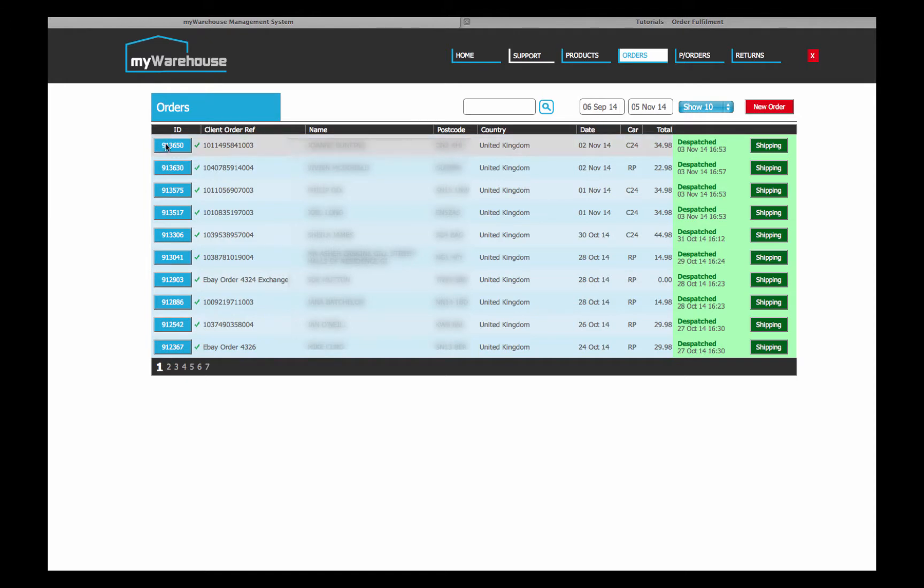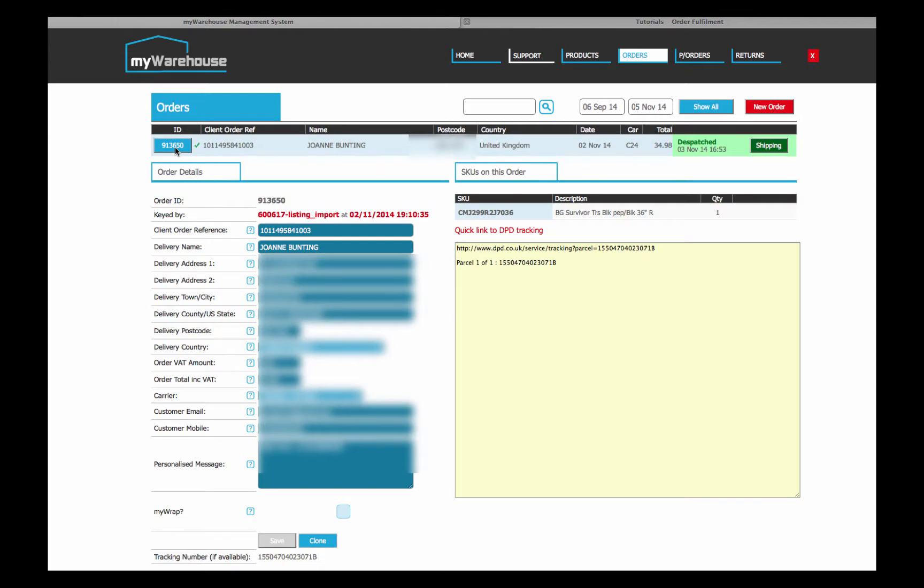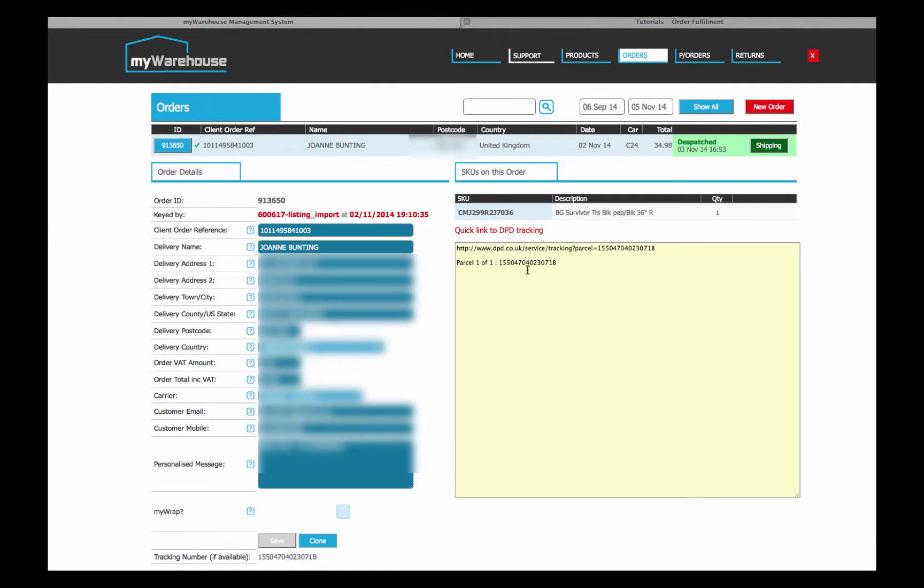Down the left hand side we have action buttons that will take us into the detail of any particular order. You can see the details of where the order was shipping to, you can see the individual SKUs that are on this order. Obviously there'll be multiple SKUs if you've added various SKUs to the order, with a description, quantity shipped.